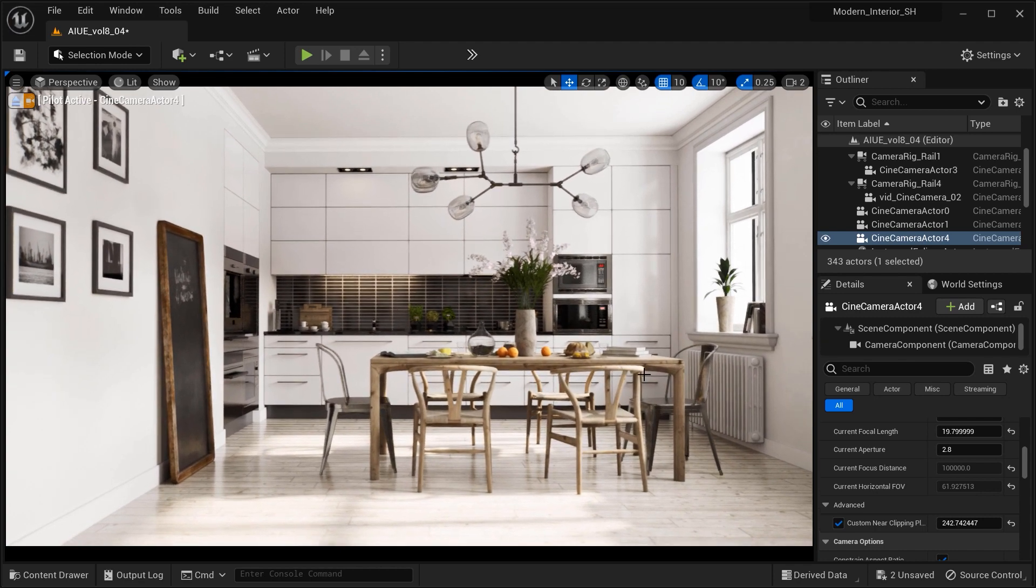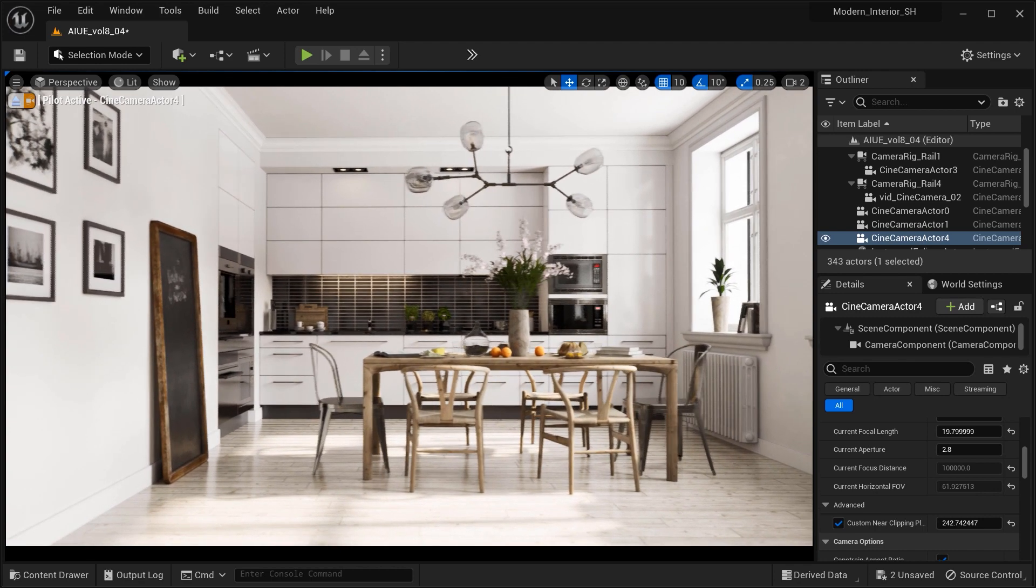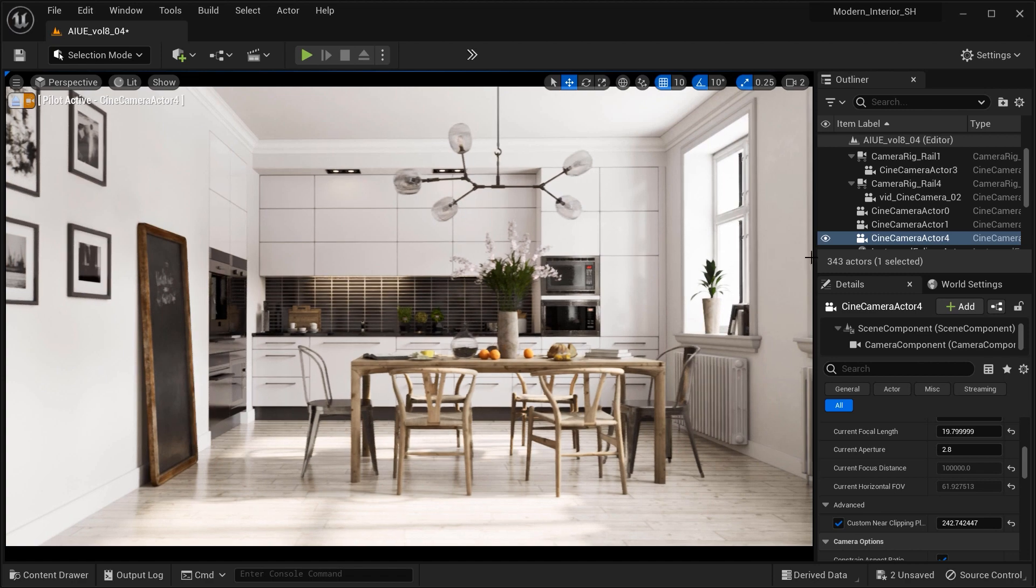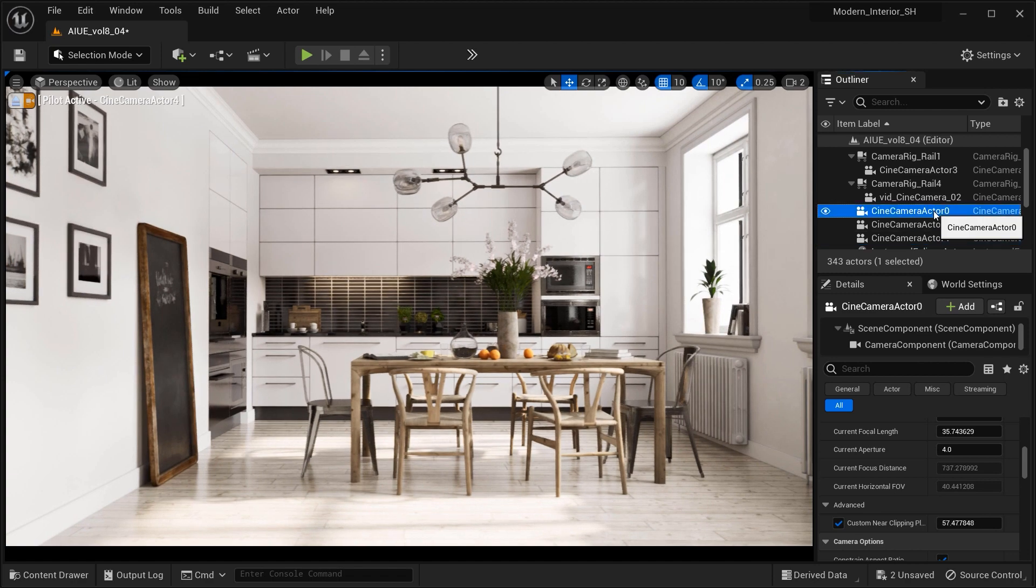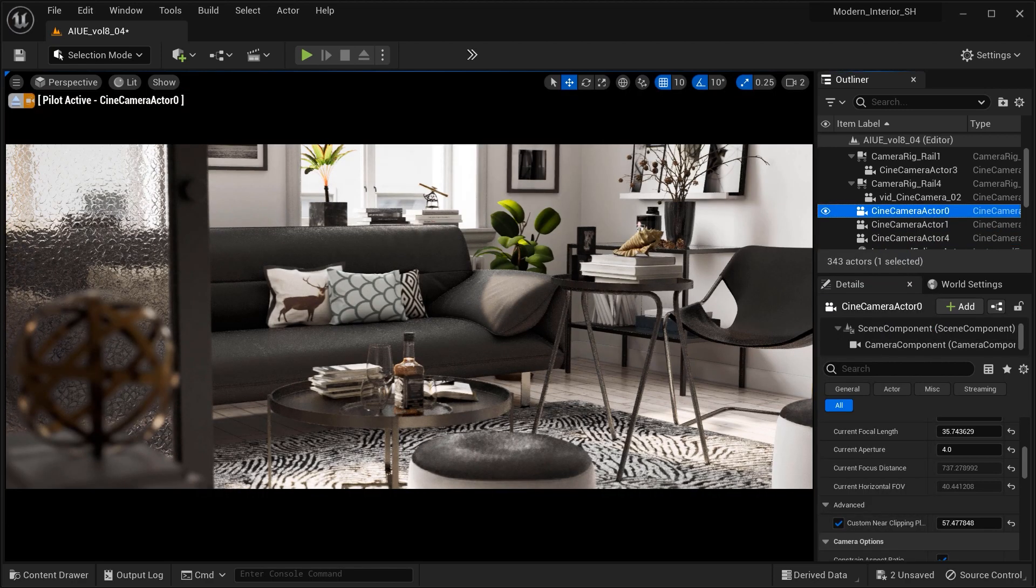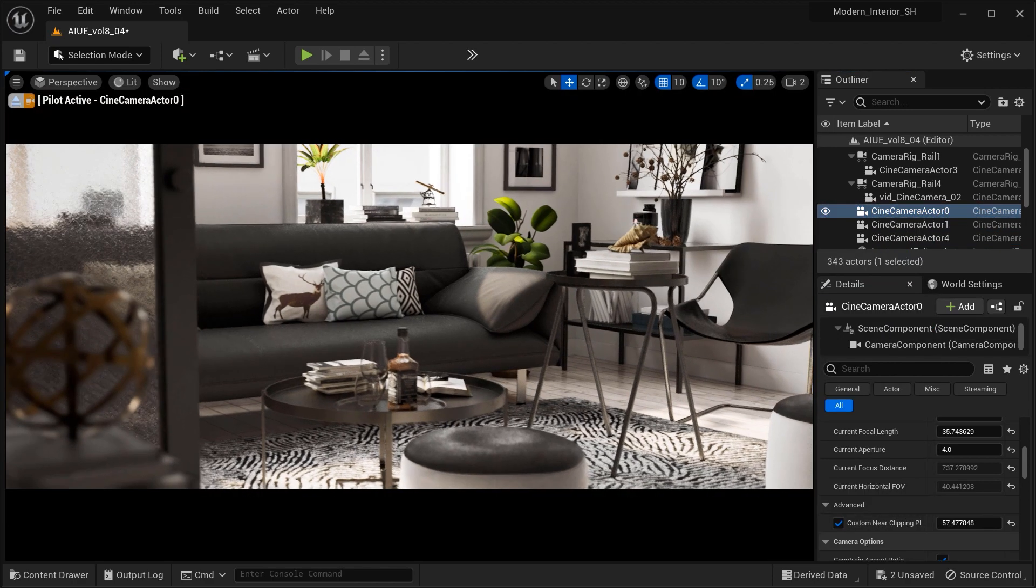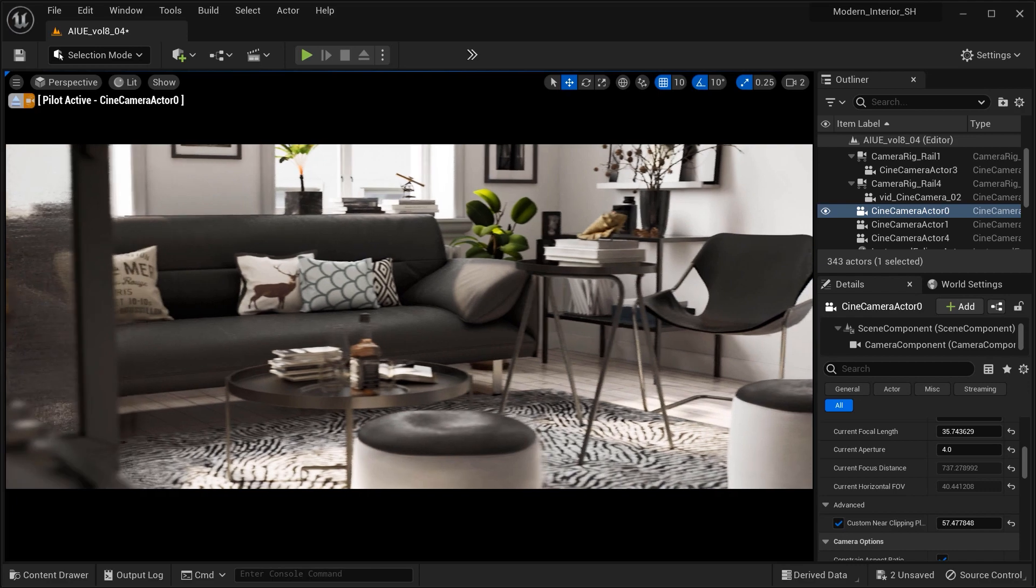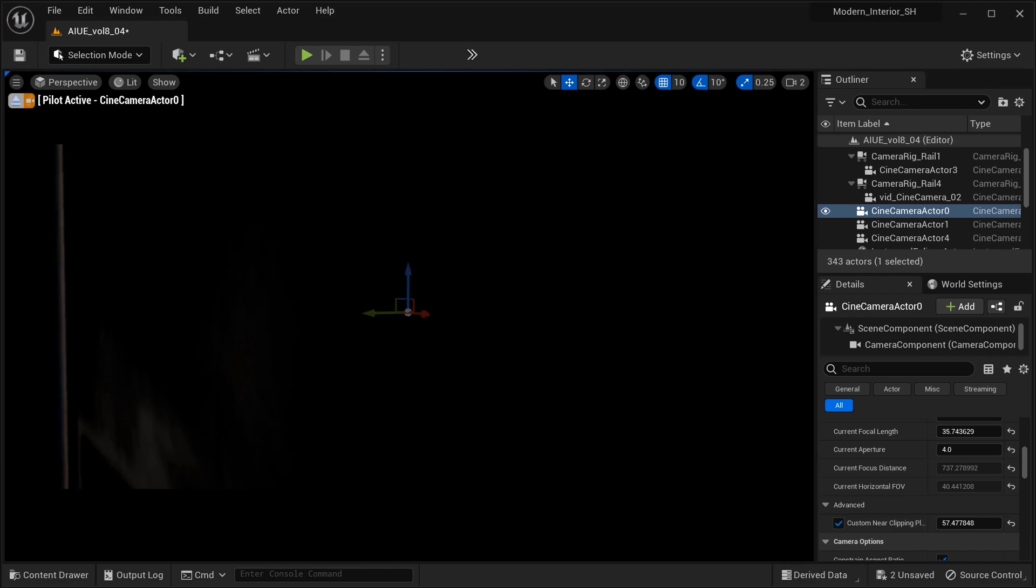Unreal Engine's custom near clip plane is truly a game changer for architectural visualizations. And there you have it, my fellow creators,